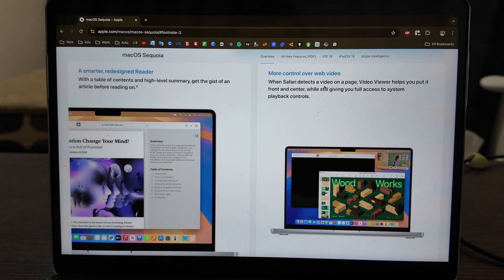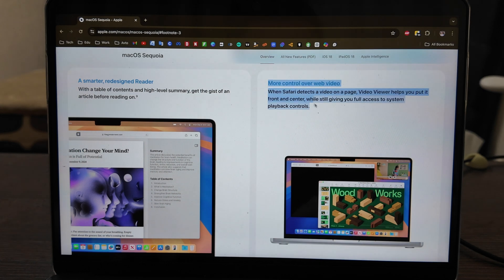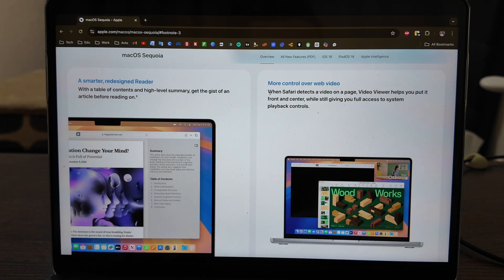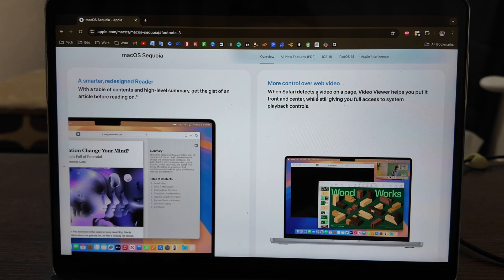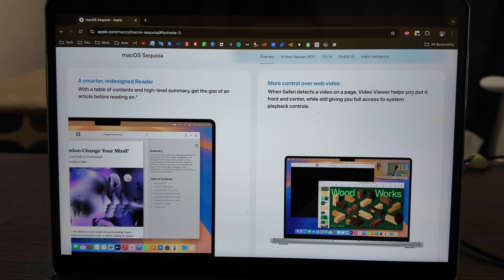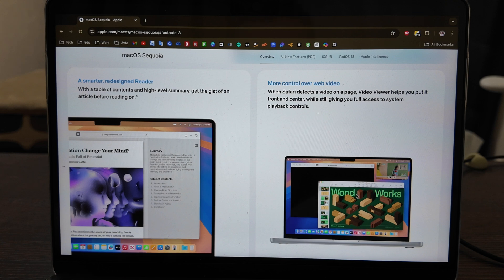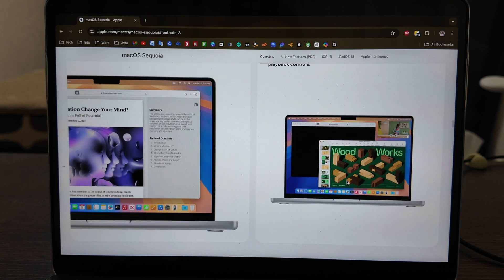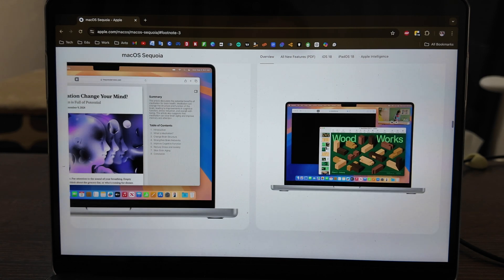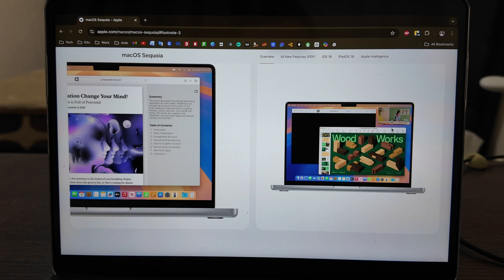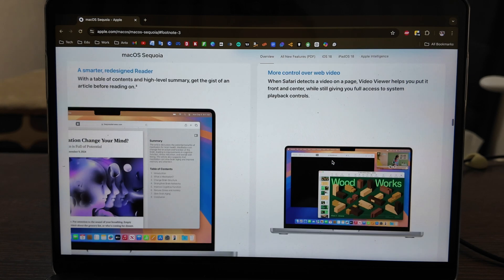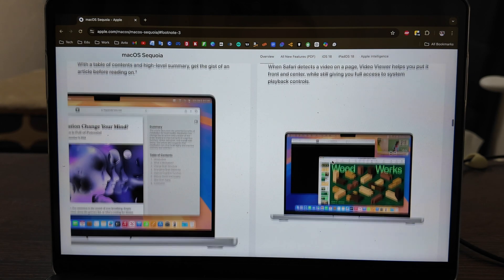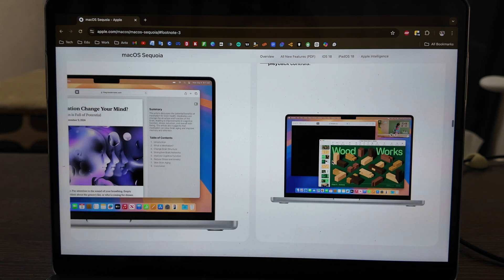More control over web videos - yes, that's available and should work here. We have more control over web videos, and Safari detects a video on the page and helps put it front and center. This feature was also available before and I use it several times, so now it's a bit more working better. You have control here and you can move it.